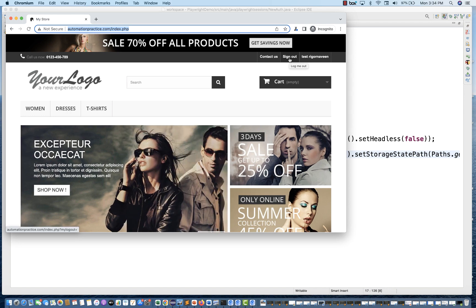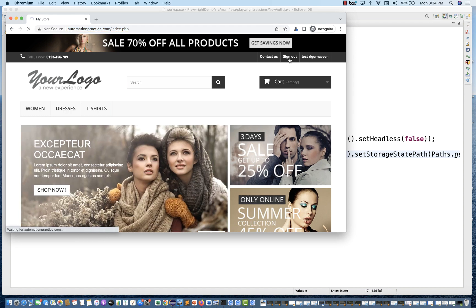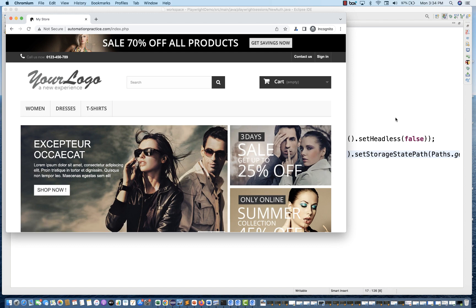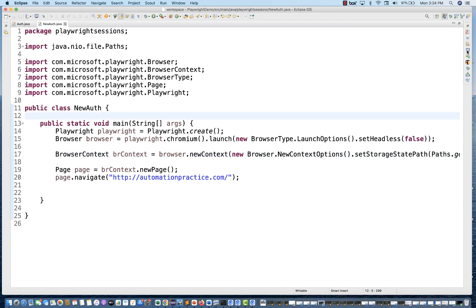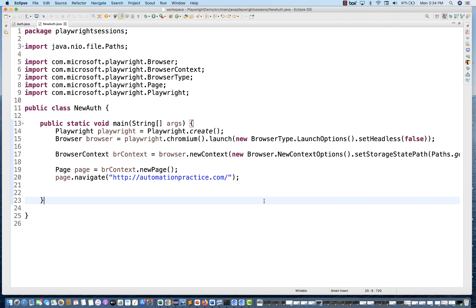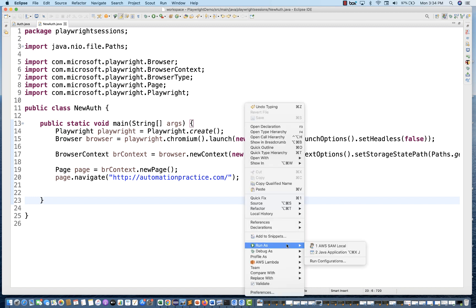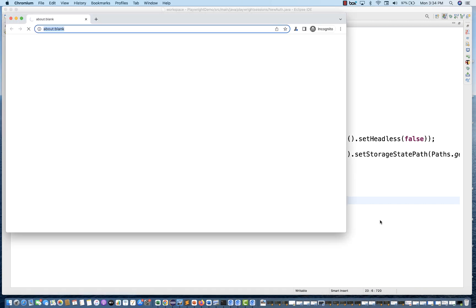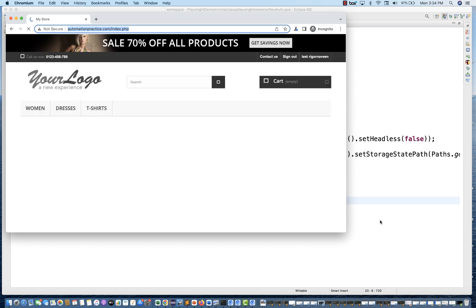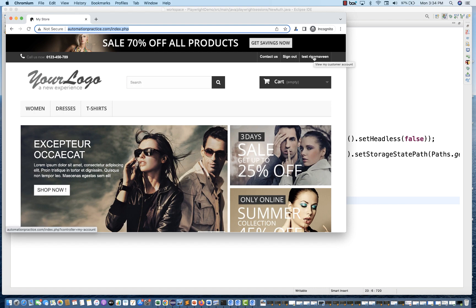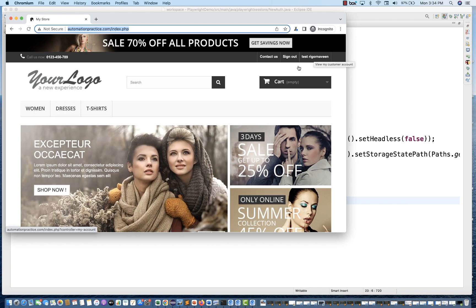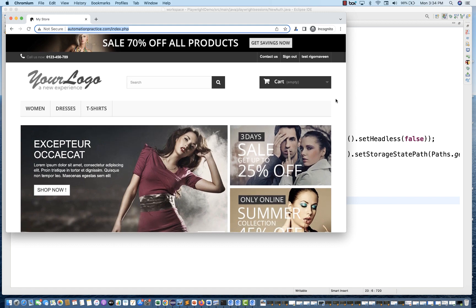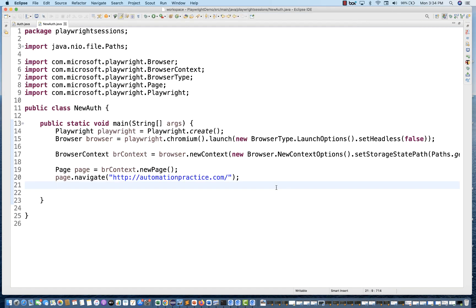Now I'll show you once again — I'm going to sign out from here. The user is now completely logged out. If you have a doubt that the browser was already logged in in the background — no, it's not like that. The session is not logged in. I'm going to run the script again. See, it uses the same JSON file and does not ask you to re-login. You can see test trigger Naveen is there again. Then you can continue clicking on cart, add to cart, payment page, or whatever you need.